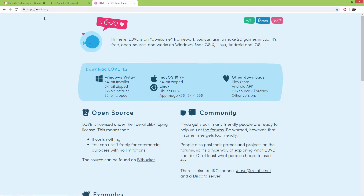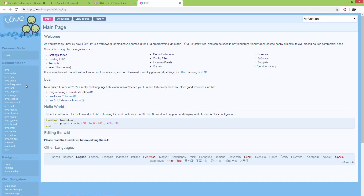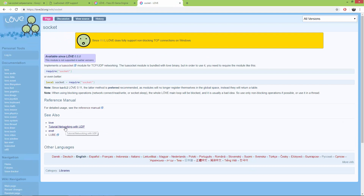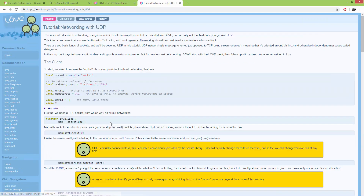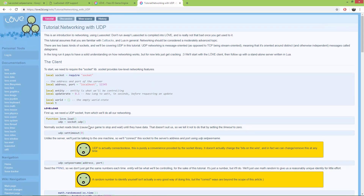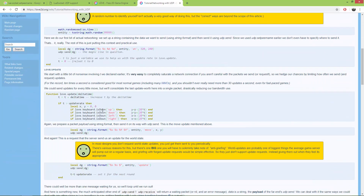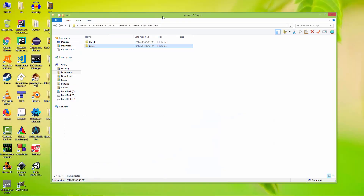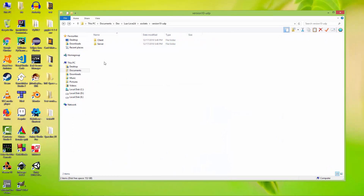If you go to love2d.org and to the wiki, in the documentation you will find lua socket and the tutorial on networking with UDP. Just read through this if you want to know more about UDP and TCP networking.